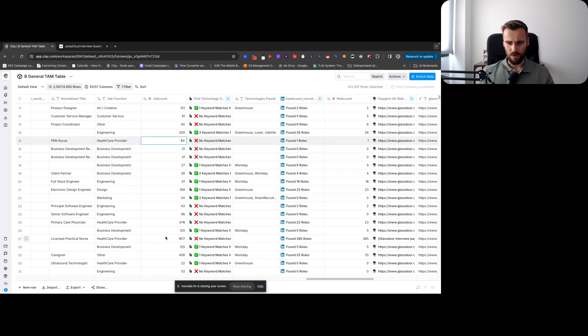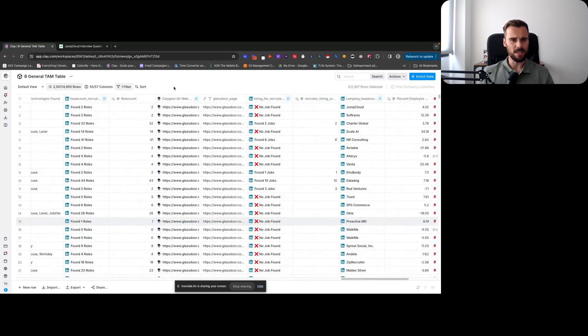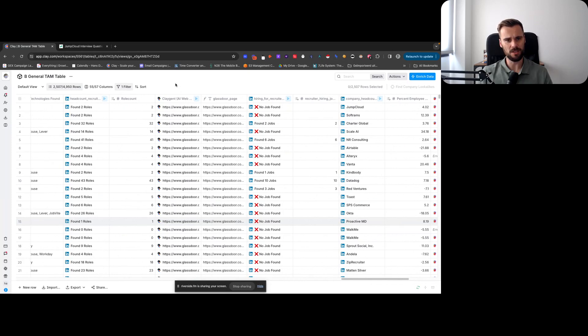That's something that we're keeping an eye out for here. And then what I did is I used Claygent to find the company's Glassdoor page.